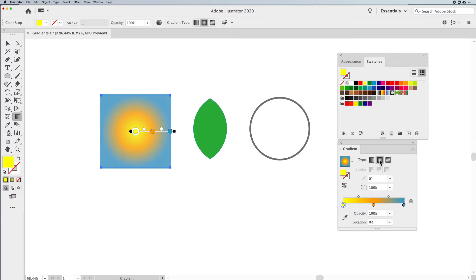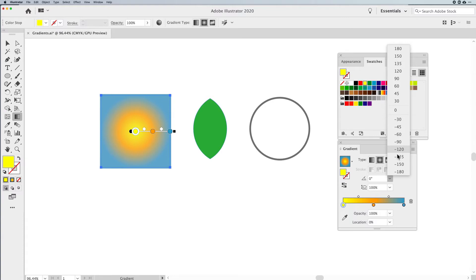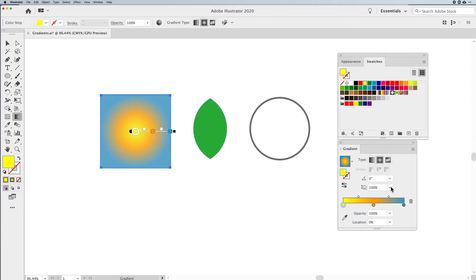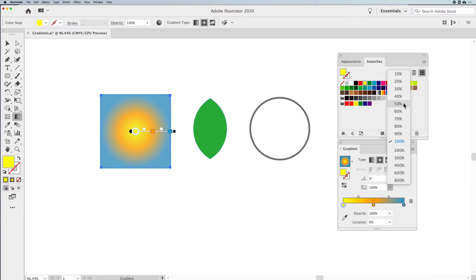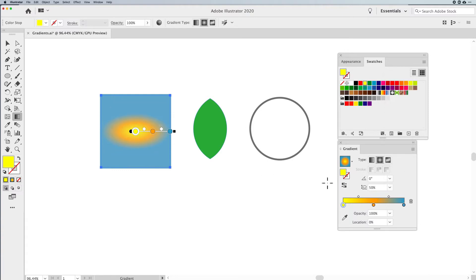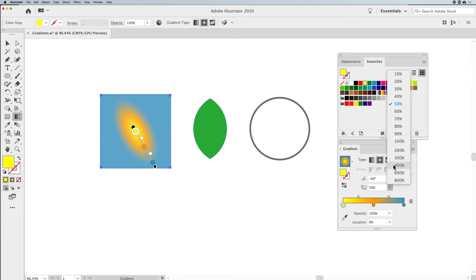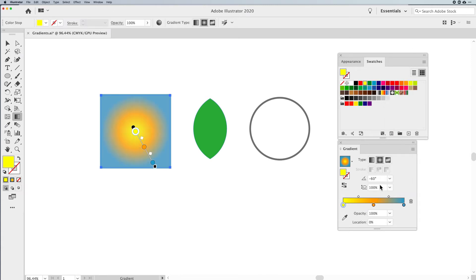If I have a Radial Gradient, I can change the angle, which isn't going to change anything because it's going to be radial. But I can change how flat it is. So if I change that to be a flat gradient, it's more of an ellipse, and then the angle is now going to show up. If you have this set at 100%, the angle isn't going to make any difference at all.